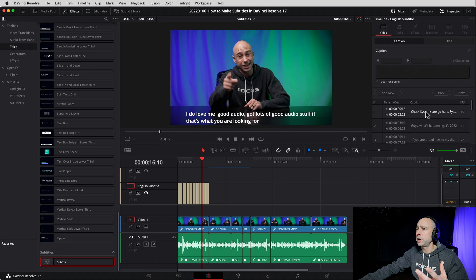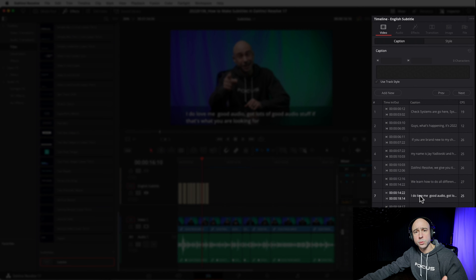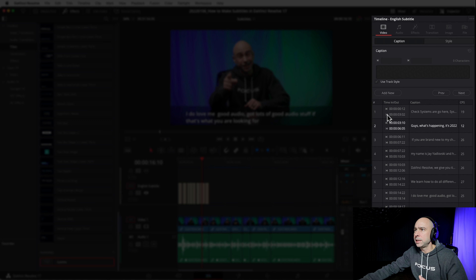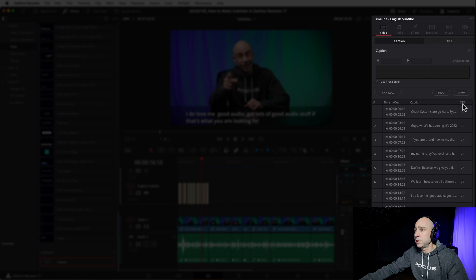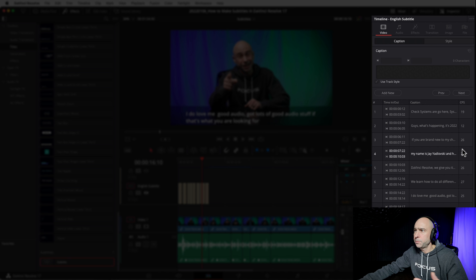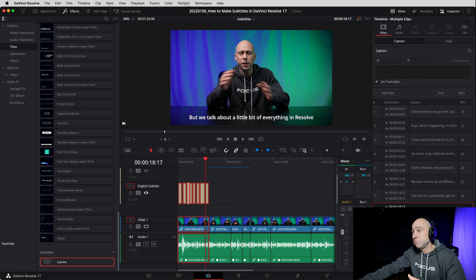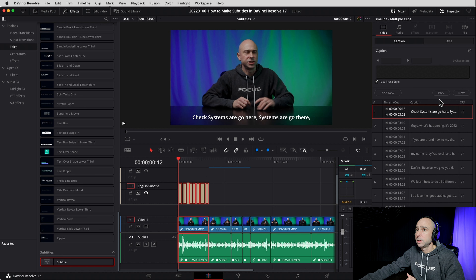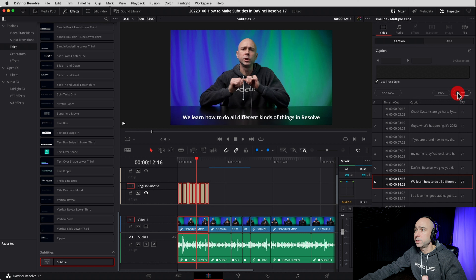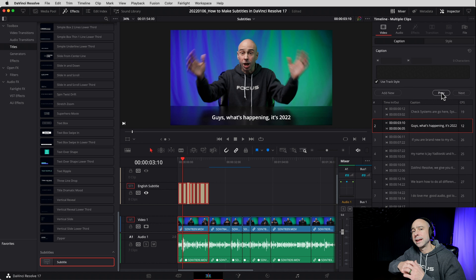In the Inspector with multiple subtitles on the timeline, you can see they all appear listed here: the order they're in, the in points and out points, what each one says, and the CPS. For me, all the CPS values look okay — no red numbers exceeding the 30 CPS threshold. You can click on any one of these in the list and edit them directly. You don't have to pick and find individual clips on the timeline. And the Next and Previous buttons let you jump right through them.